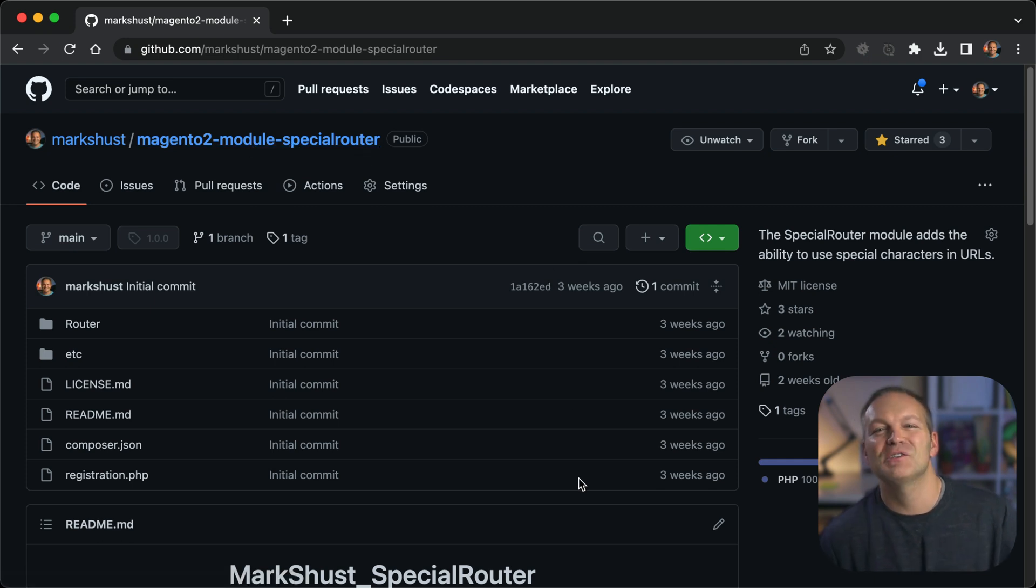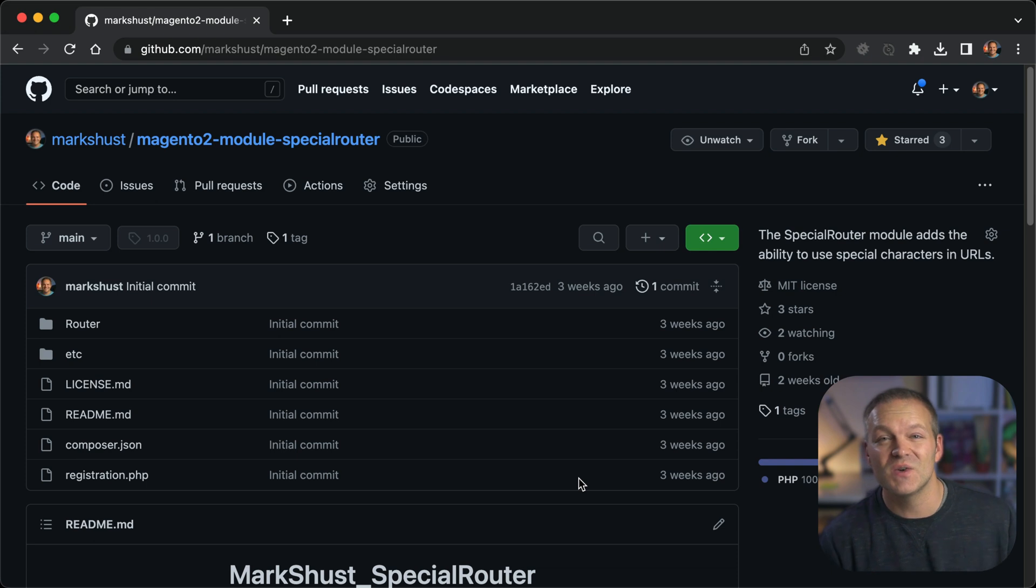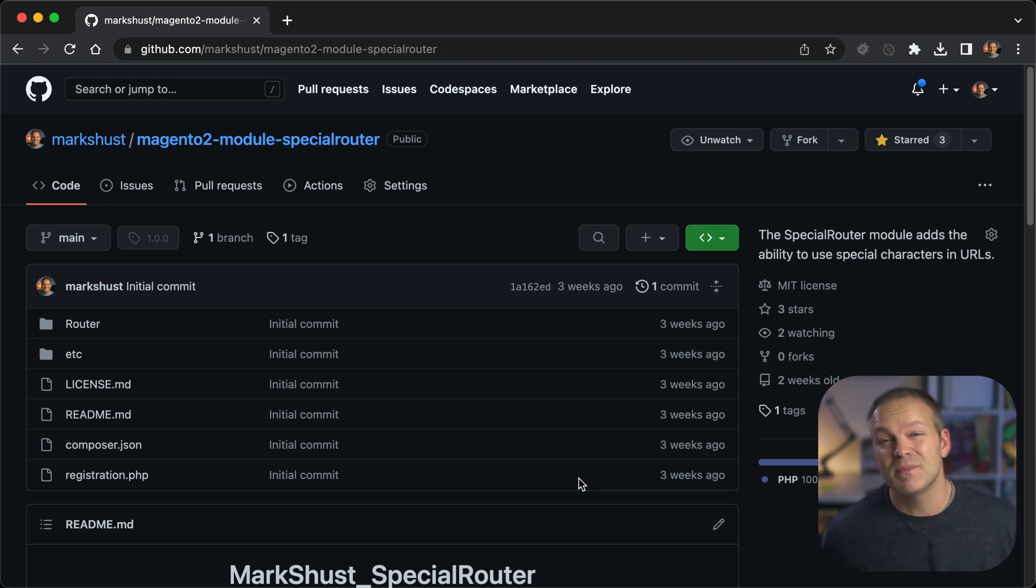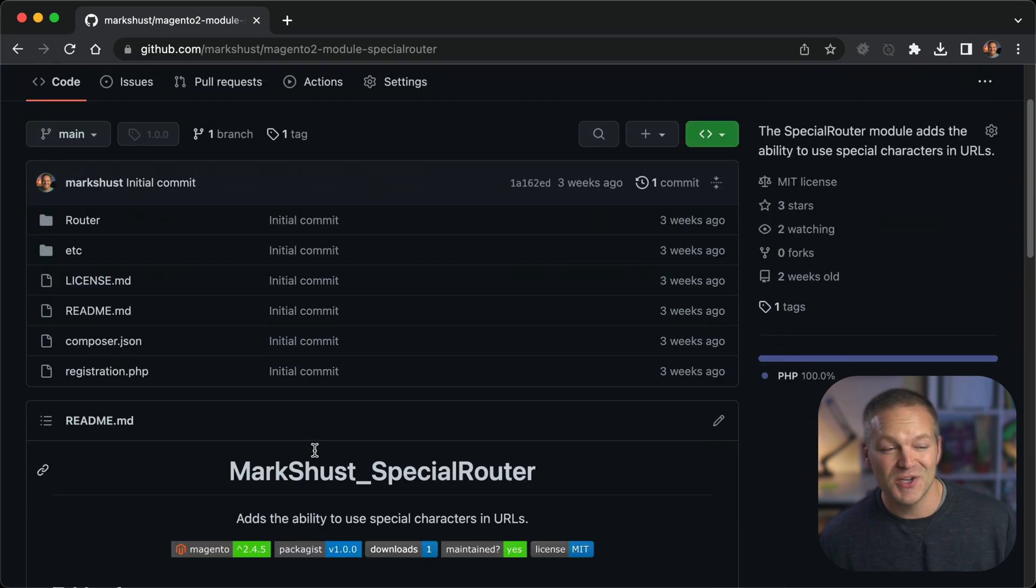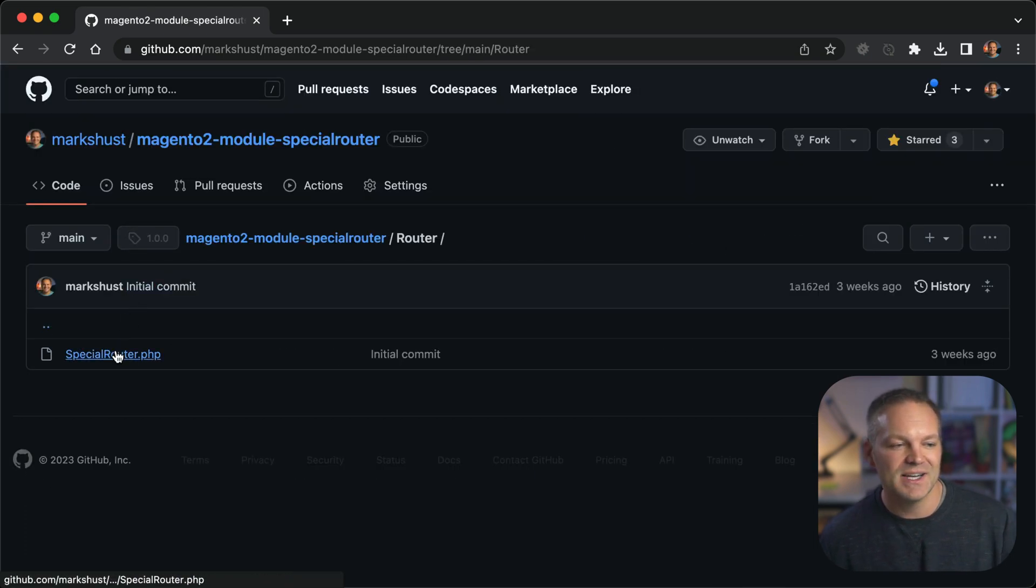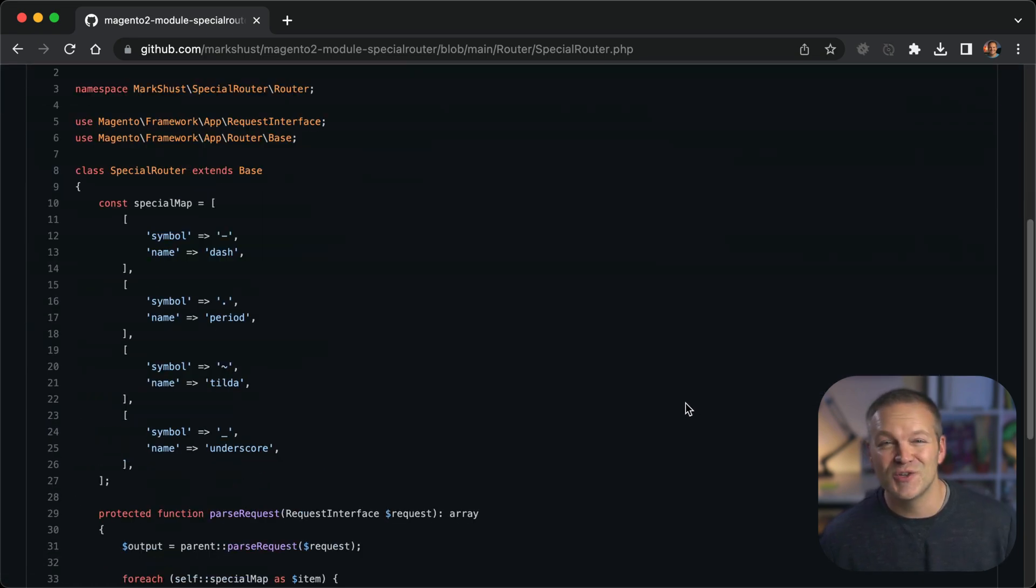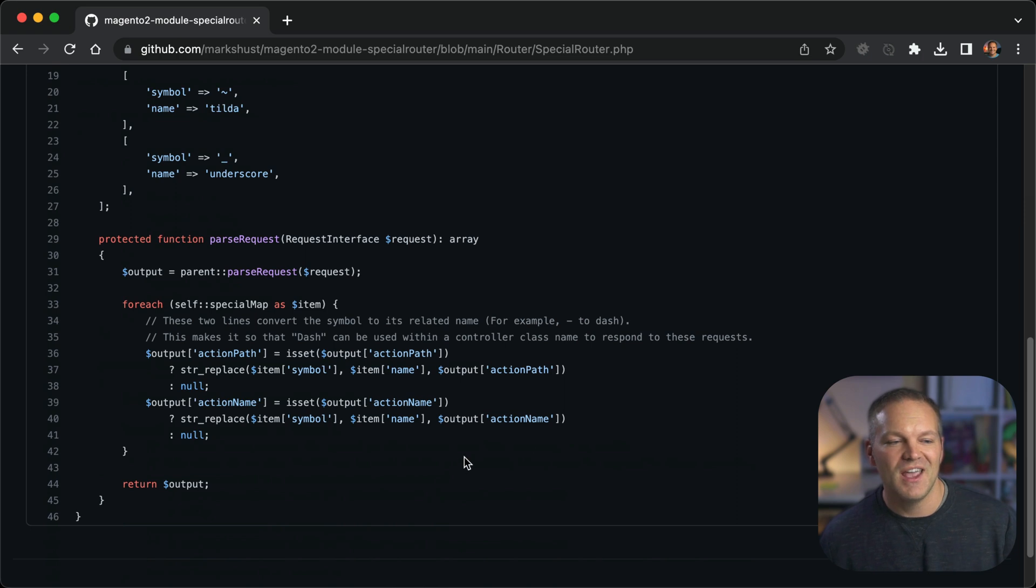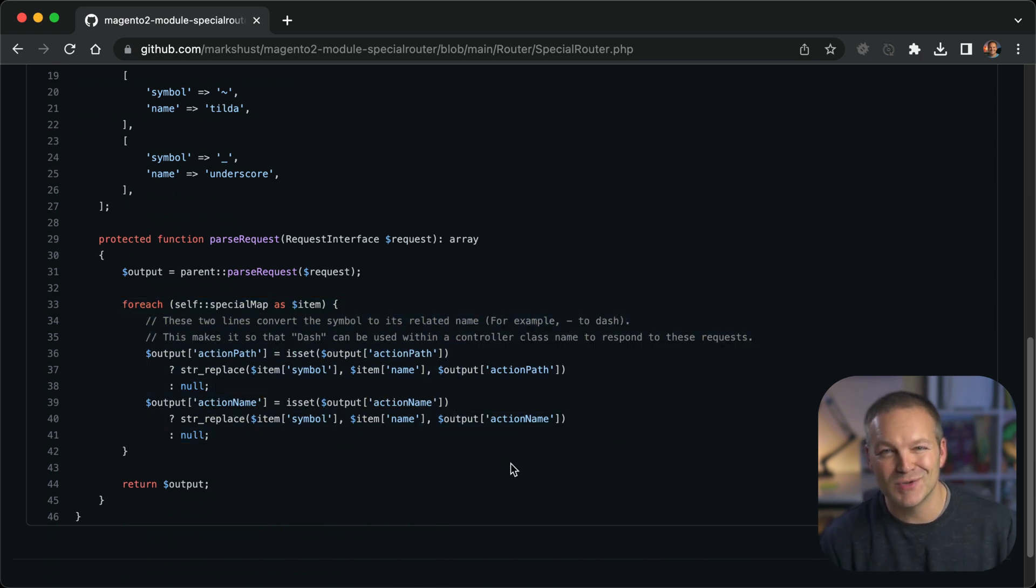this module is available right on my GitHub at markshust slash magento2-module-special-router. Note how I renamed it. I was very short sighted in my thinking of dash router initially, because I was just thinking about dashes. But this is also a good example of how to think through naming your modules to make sure it's specific enough, but expandable enough in the future where you can add additional functionality and you don't need to change the entire name of your module. But you can download this or you can actually just go and check out the updated code as well, which is eerily similar to what I just showed you. But I just made this little mapping in an array that maps the symbol to the name and then swaps it out. So it's actually very simple.